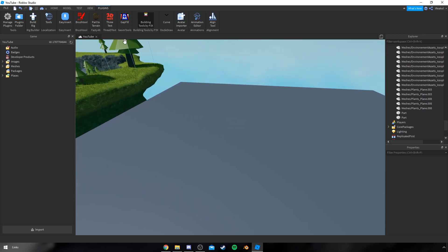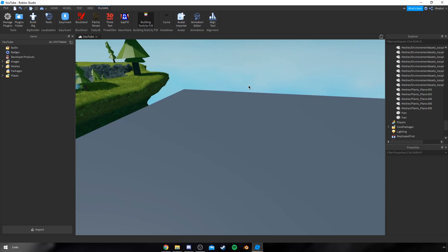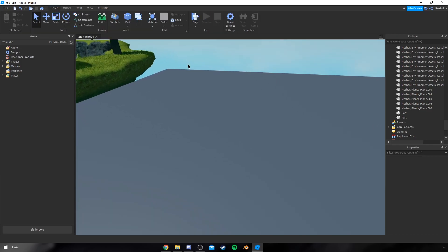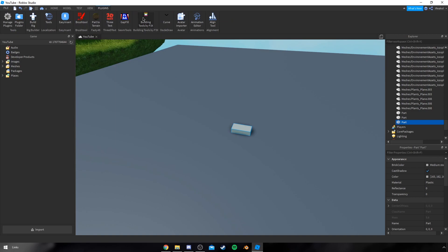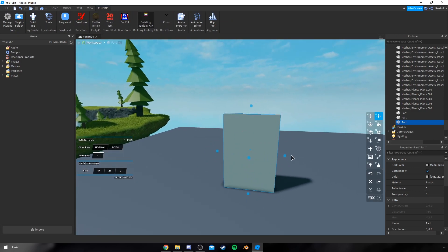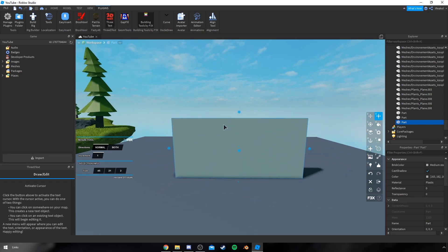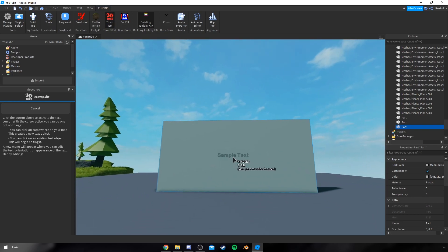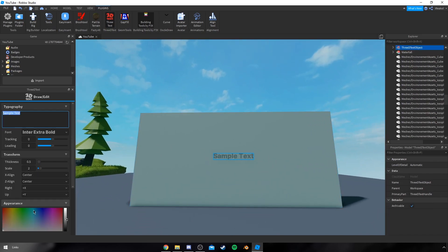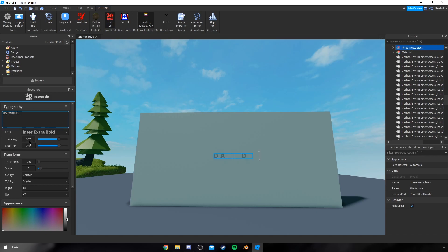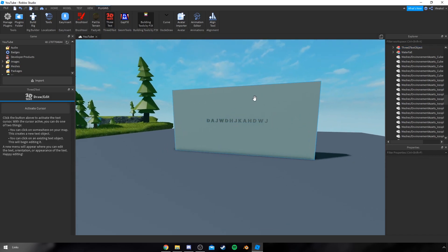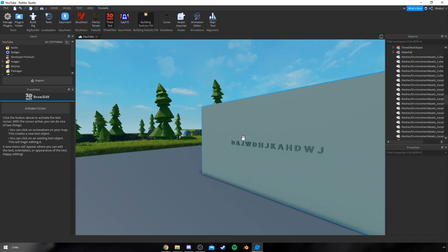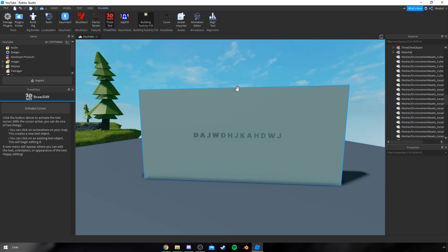For the second plugin, it's 3D Text. It literally does what it says. I use this to create shop signs and such. You'd create a huge billboard or something, click on the plugin, click on activate cursor, and as you can see the text appears up here. Then you can just edit it how you want — you can change the tracking, the color, anything you might really need to change. You just change the text and it appears on here. Small plugin, very useful though, for making shop signs etc.